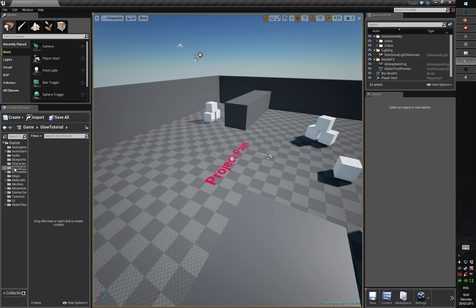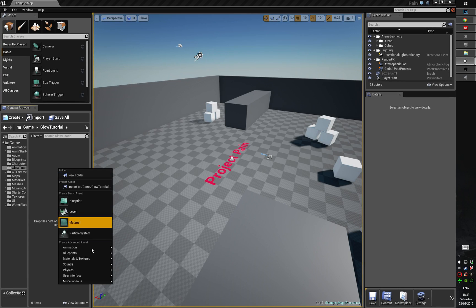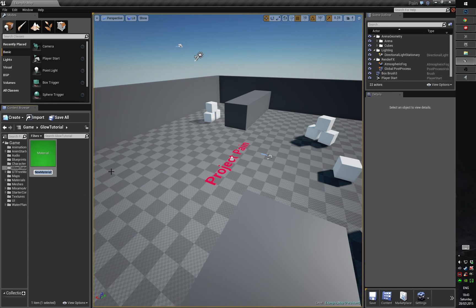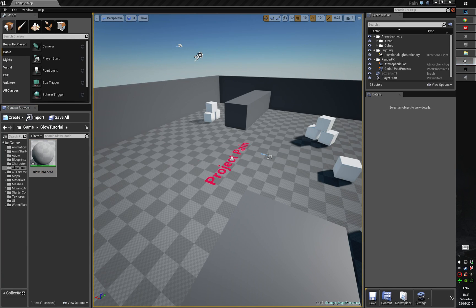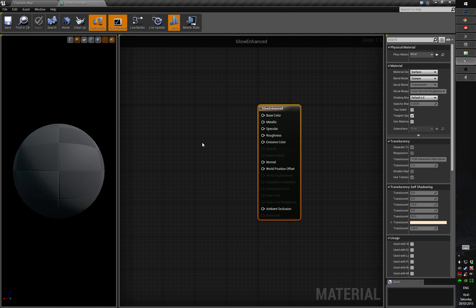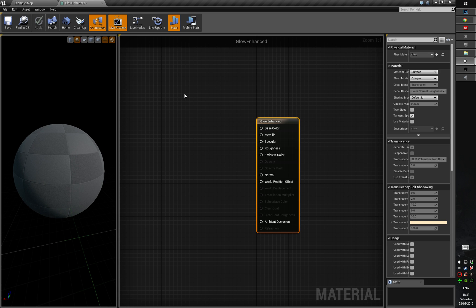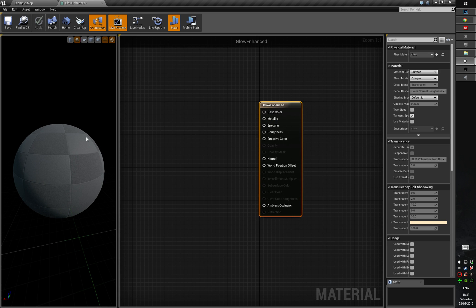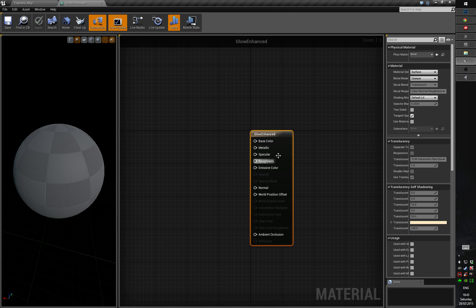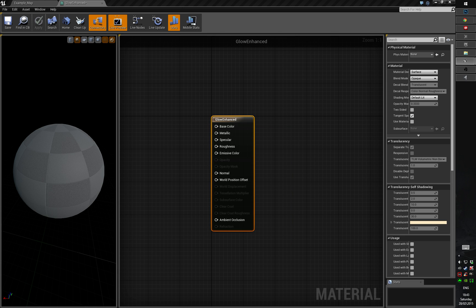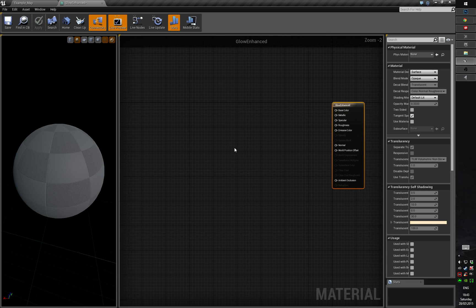So let's create a new material. I already made a folder in my project and we will call this 'glow enhanced' for example. Let's open it. I use this kind of layout because I have a bigger screen and this is not the biggest screen I'm shooting the video on. This screen has a 16 by 10 aspect ratio so I thought it would be comfortable for you guys. Okay, let's go ahead and start straight off.